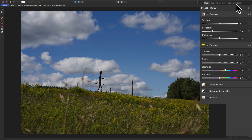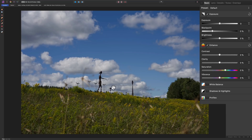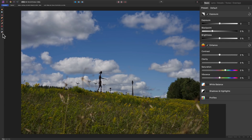Typically I would start out by cropping the image, but I don't think this image needs to be cropped at all. This is a sculpture park near where I live, and I think it's fine the way it is. It's kind of hard to tell if it's straight because the ground is sloping, so I don't think I need to do anything over here on the left with the tools.